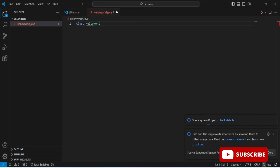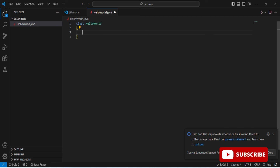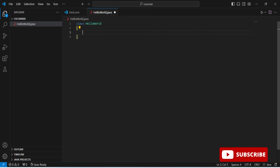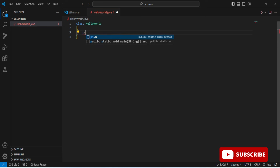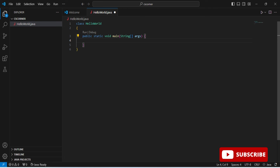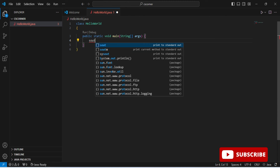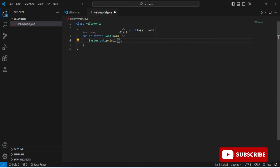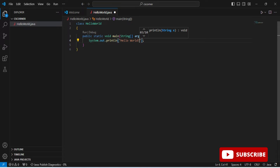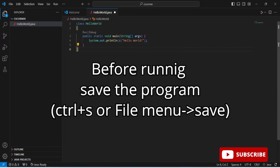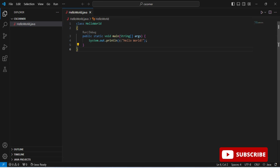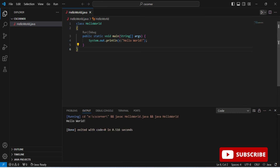Now let's write code. I'll type 'class HelloDemo' and the curly brackets are generated. Next I type 'psvm' and select it — IntelliSense generates the public static void main method, which is the entry point for a Java program. Then I type 'sout' and System.out.println is generated. I'll print a simple message. The code is ready. To run it, select Run Code and — the output appears. Great, it's working!